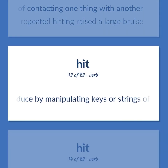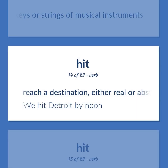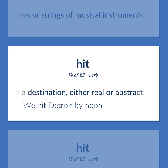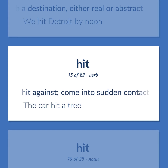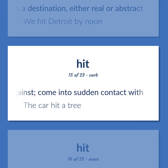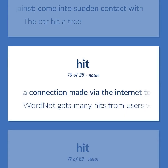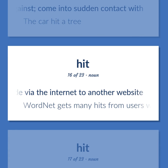Hit: Produce by manipulating keys or strings of musical instruments. Reach a destination, either real or abstract. Example: We hit Detroit by noon. Hit against; come into sudden contact with. Example: The car hit a tree. A connection made via the internet to another website. Example: WordNet gets many hits from users worldwide.